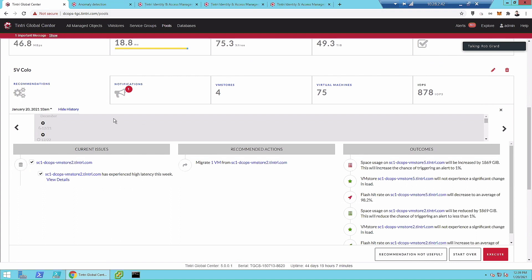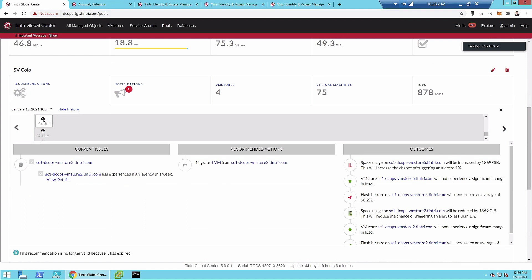In here is a history of dates going back in time. Some of them, like on the 18th, is a recommendation that was made, but the recommendation on the bottom is no longer valid because it's expired. If we're not taking actions on these, or the recommendations aren't relevant anymore, they expire and we get new ones.